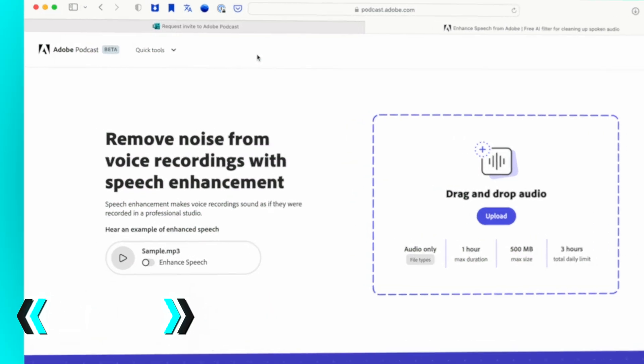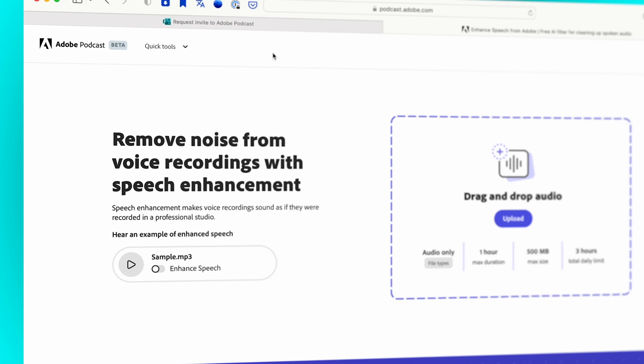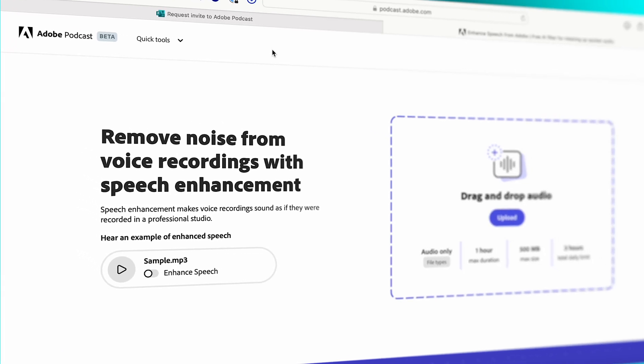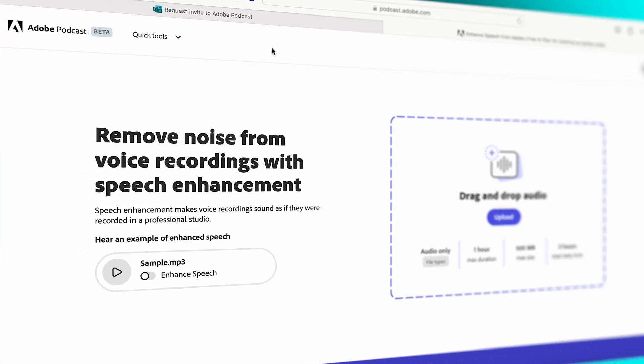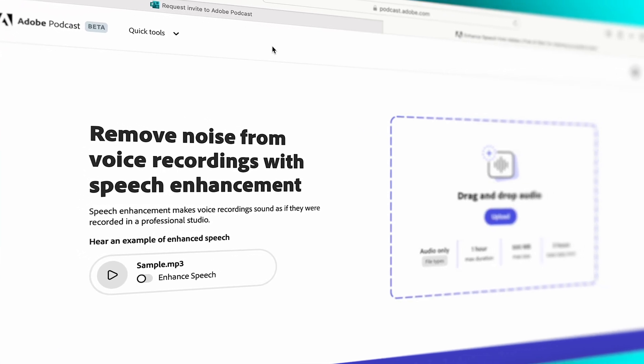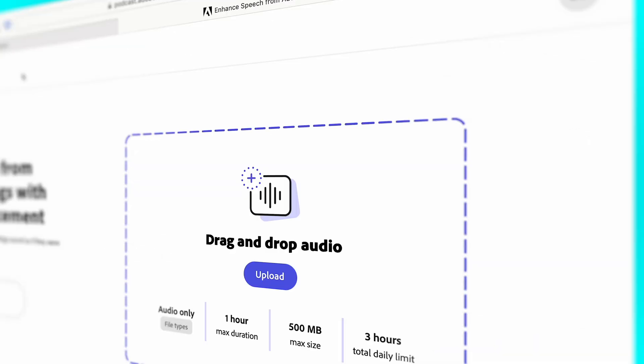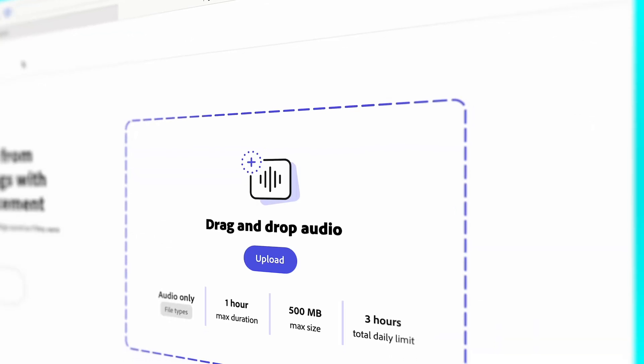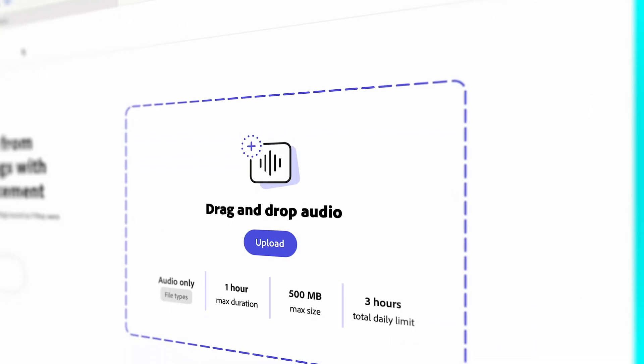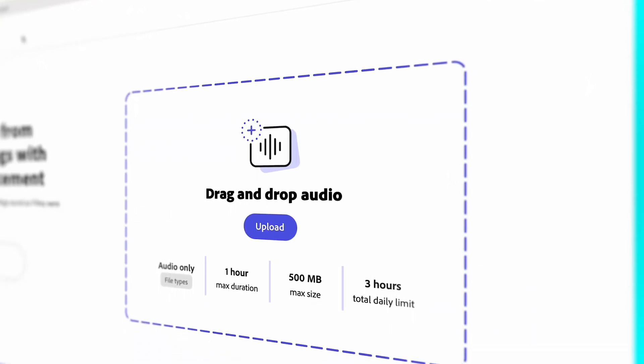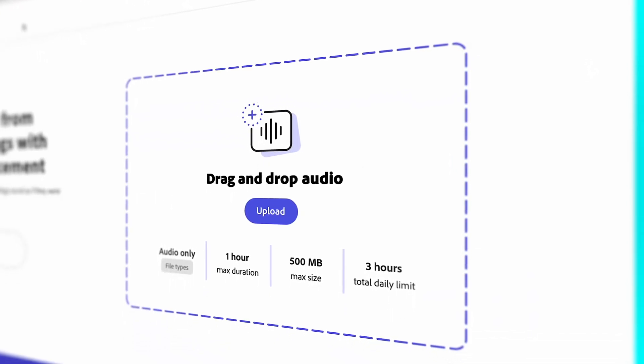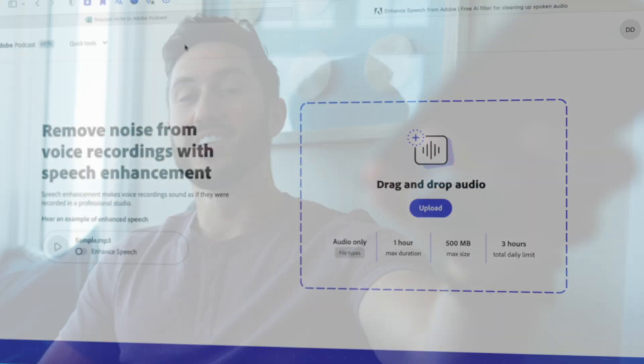AI tool number three is called Adobe Podcast. Adobe put out a quality tool here. And before you click forward because you assume it's going to be a subscription, it's not.